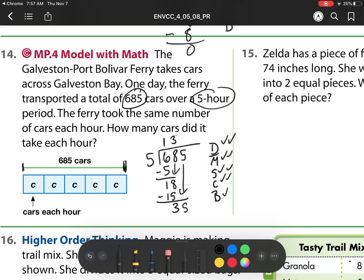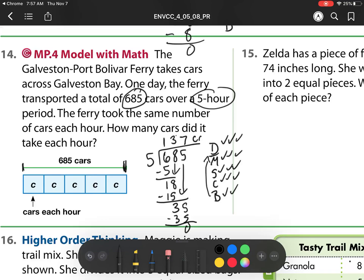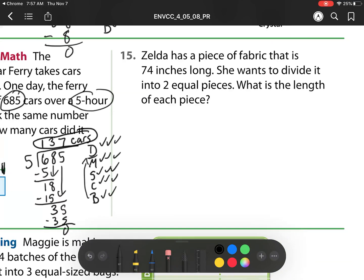5 goes into 35 — 7 times: 5, 10, 15, 20, 25, 30, 35. So remember, after my bring down, I go to the top. My next step is multiply: 7 times 5 is 35. Then I subtract. And then I check: is 0 less than 5? It is. There's nothing to bring down, so this is my answer. Since I have some work here, I'm going to circle it so that the answer can be found easily.